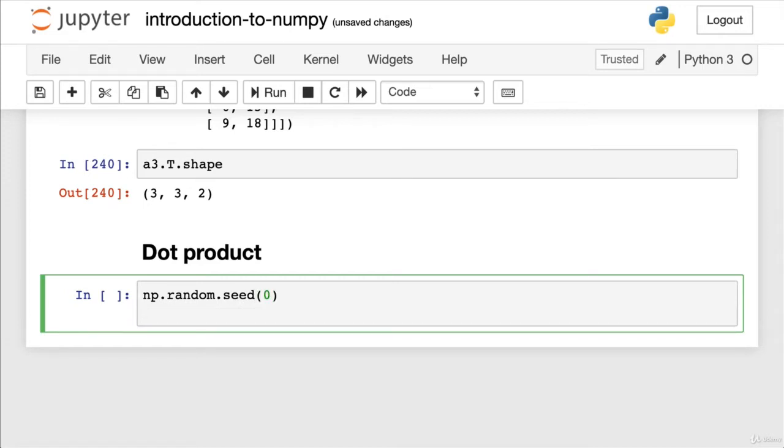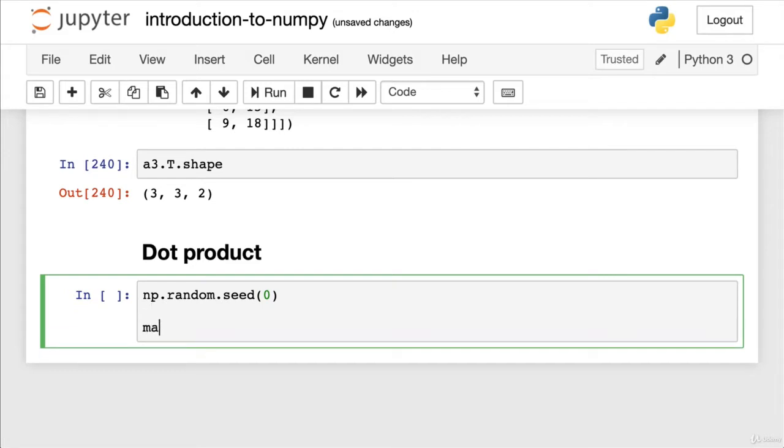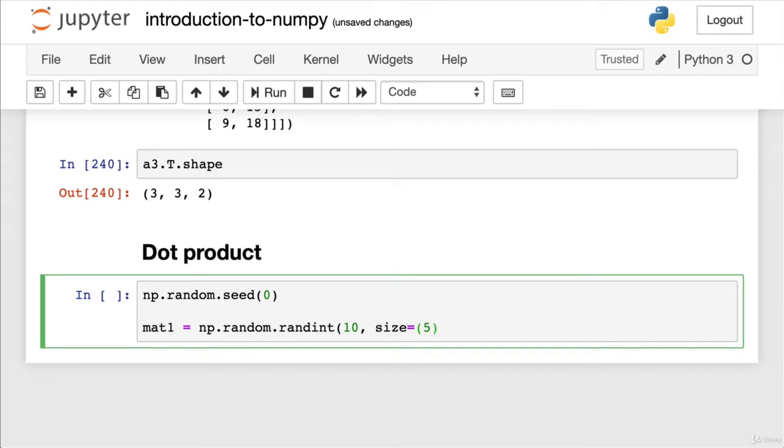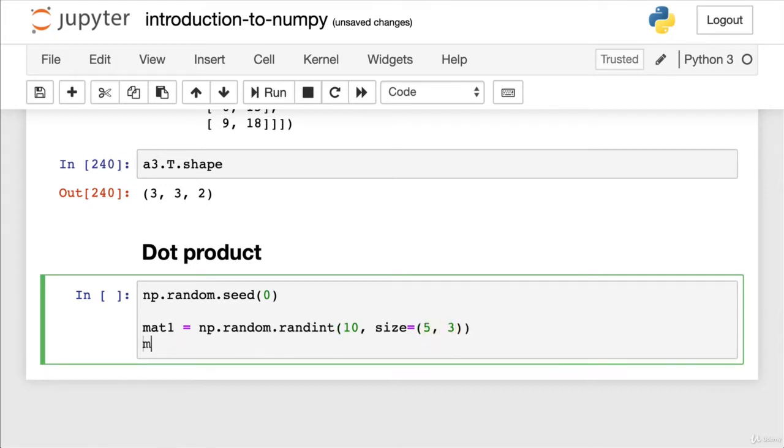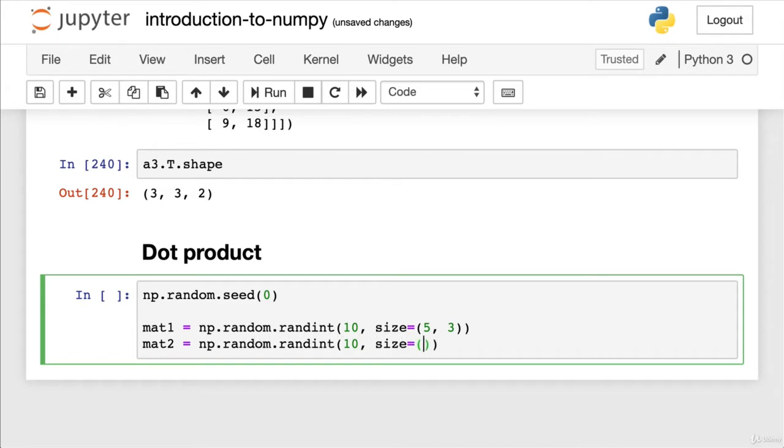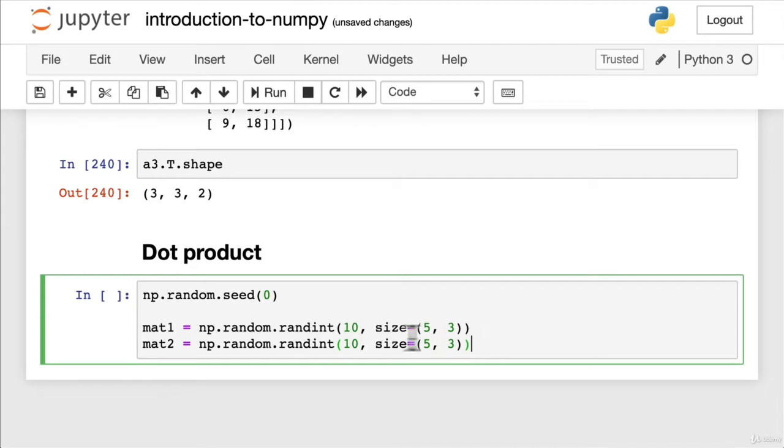So let's start off with a random seed. We'll create two more matrices that we can use for an example. We want this one to be randint. Let's make it of size five and three. And we want mat2. Beautiful. We'll just make it the same thing. Random dot randint 10, size equals five three. And now we've seen randint before. Do you know what these two lines of code will do?